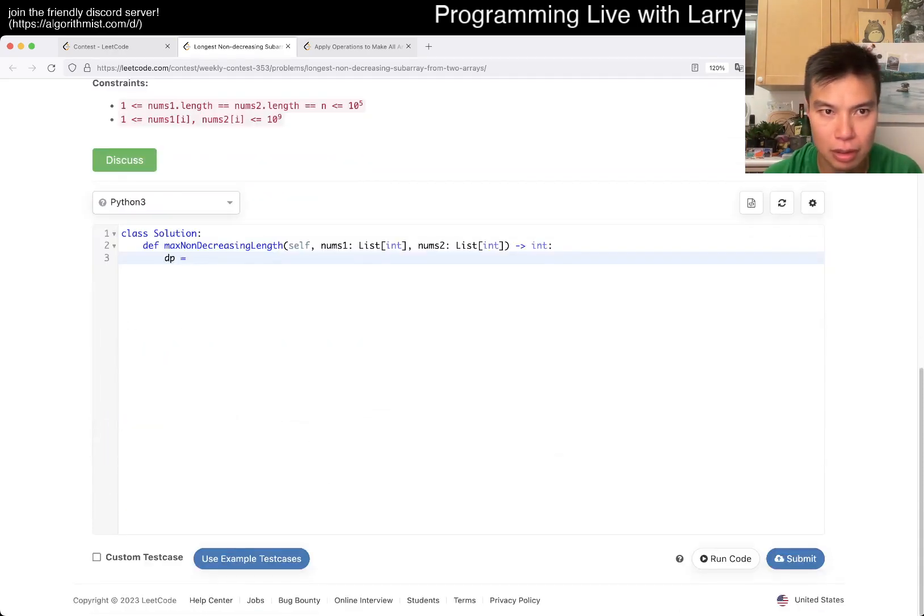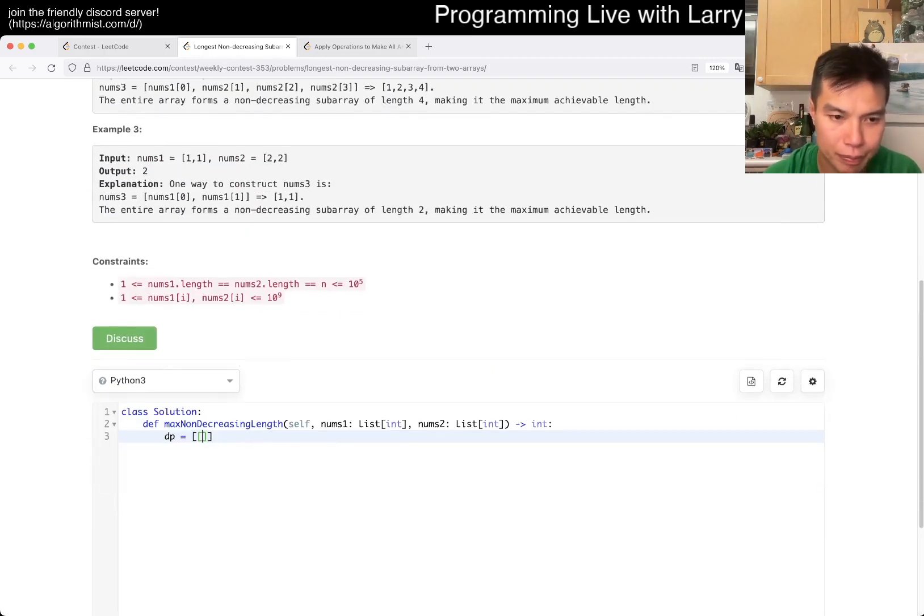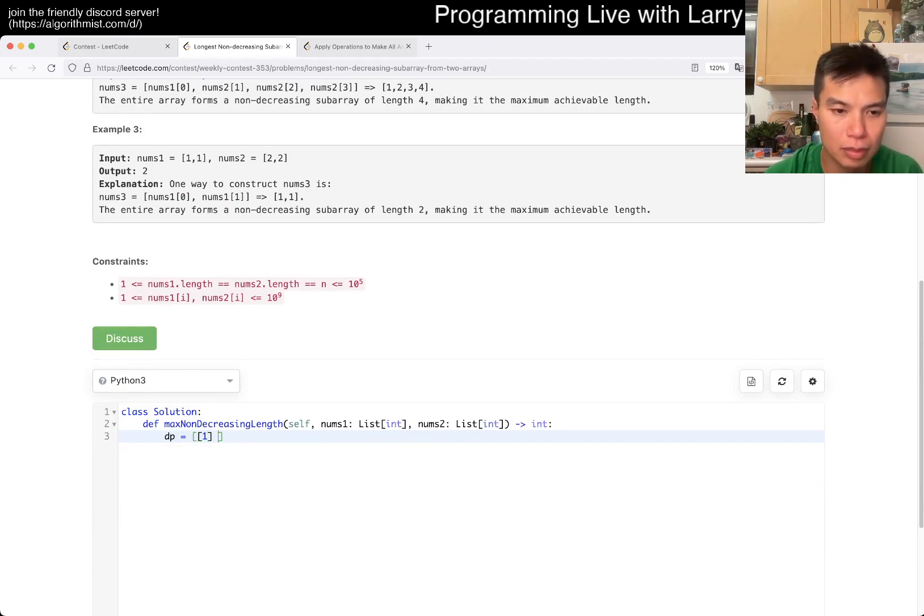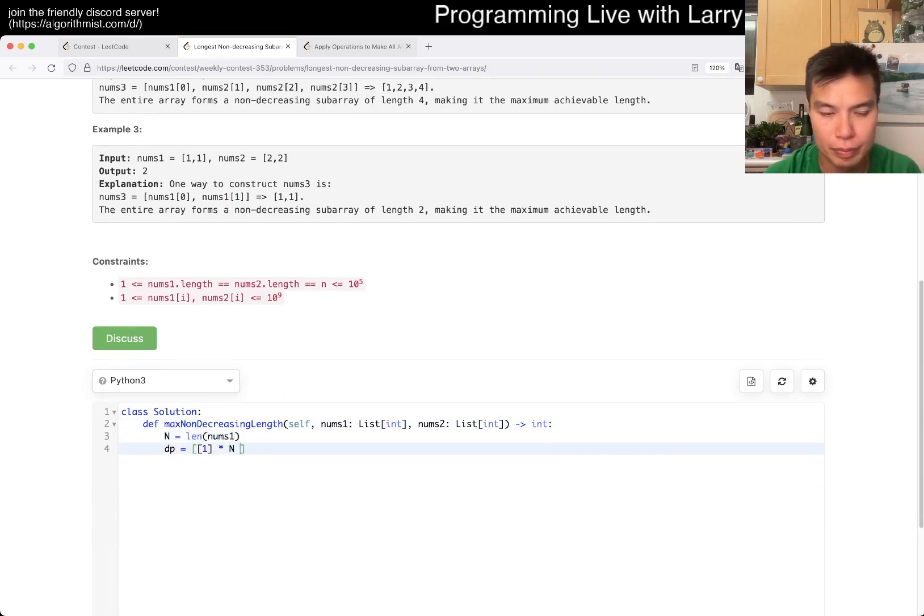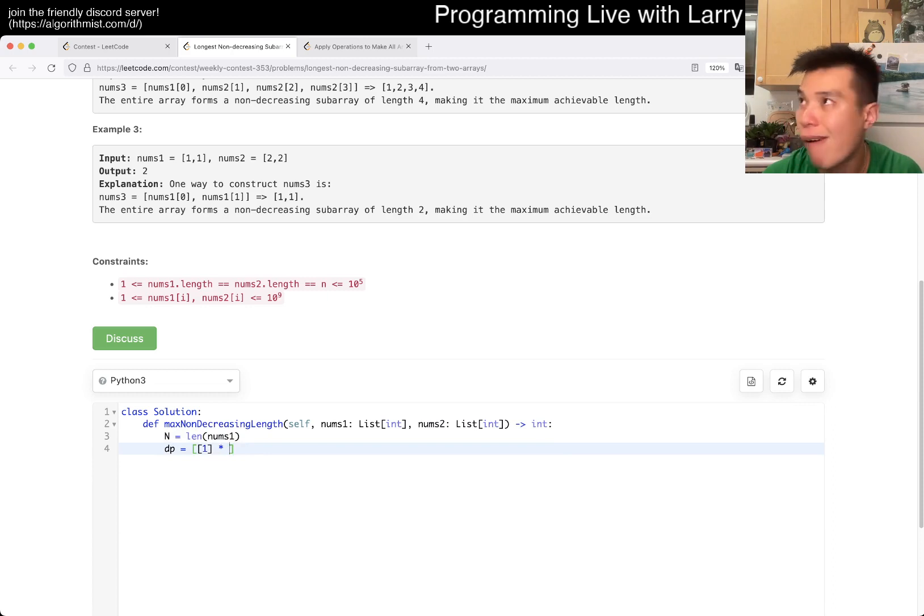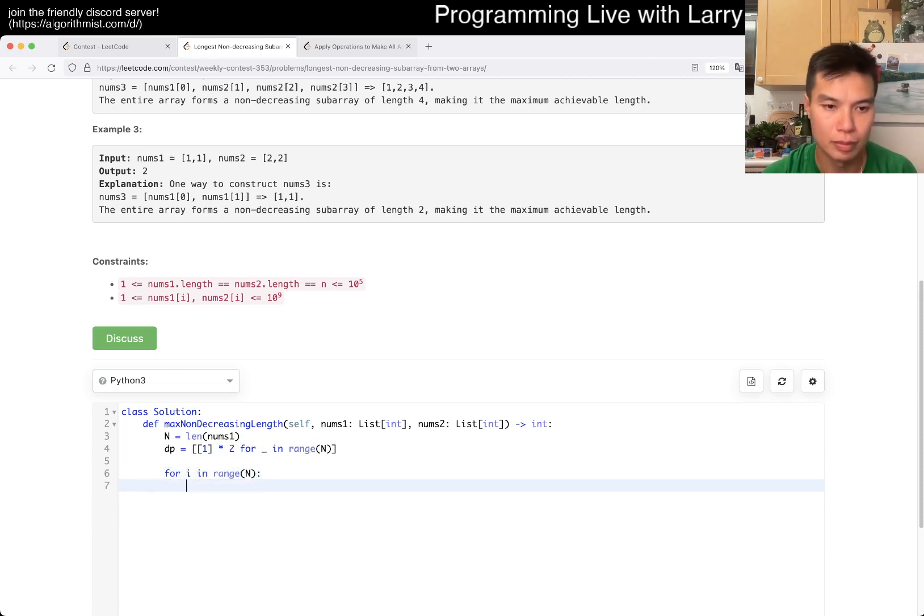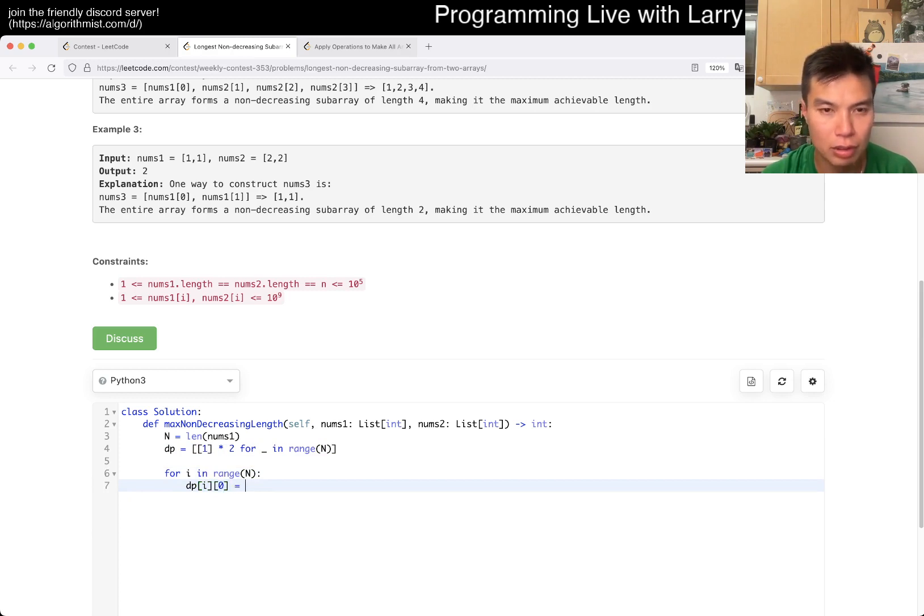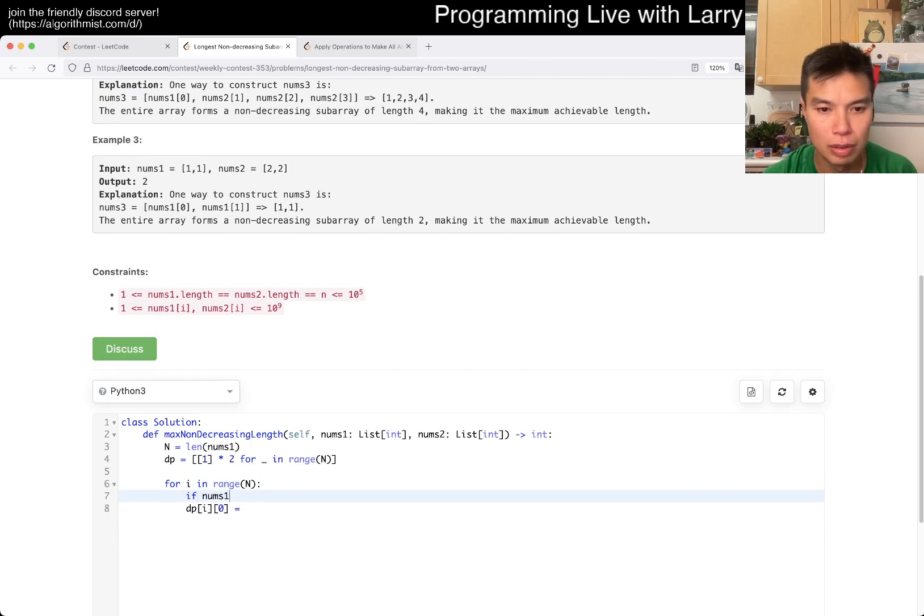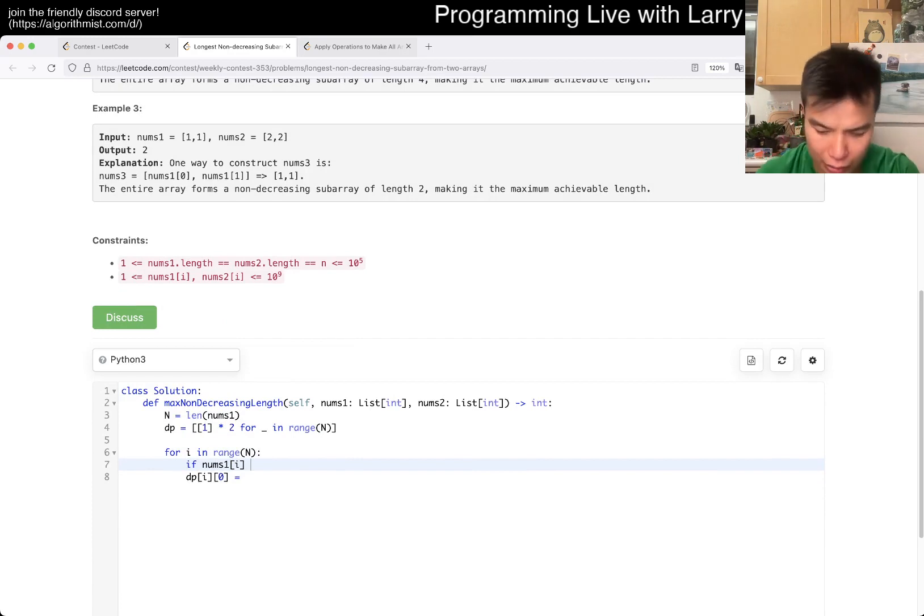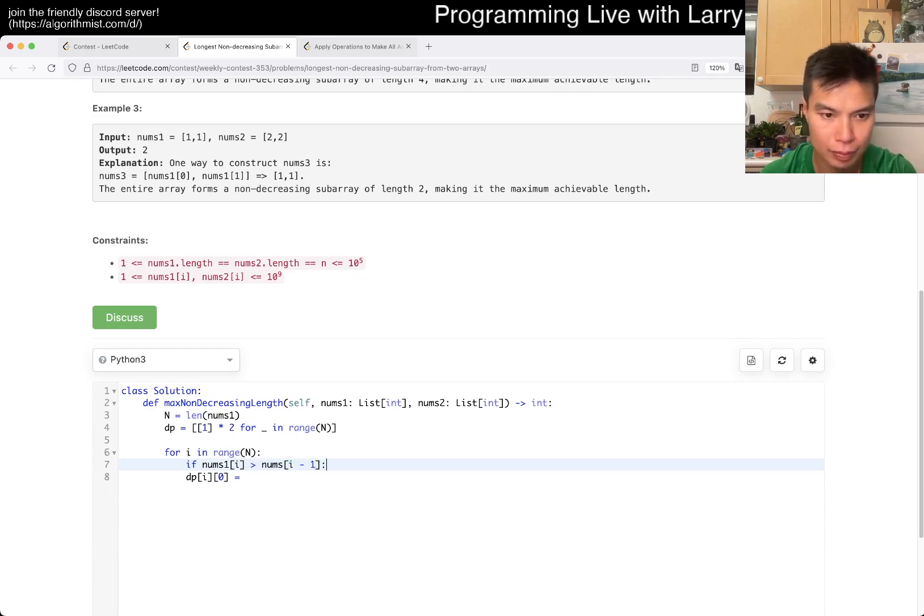I'll write this out. I mean, it's just case analysis after this, right? I'll start at one.